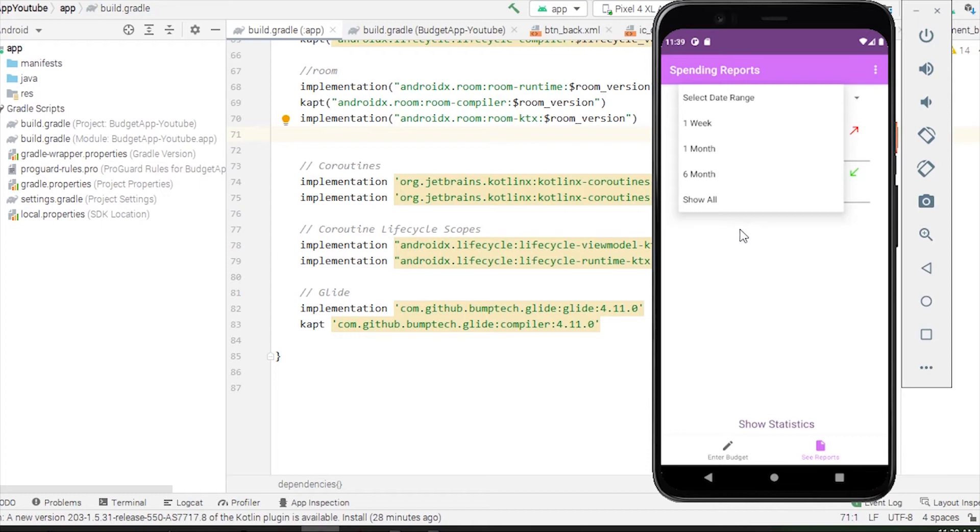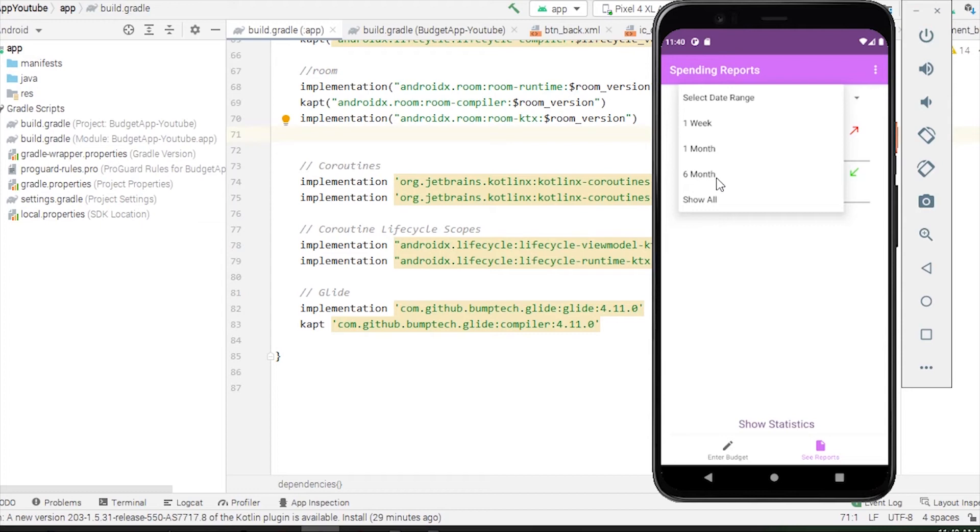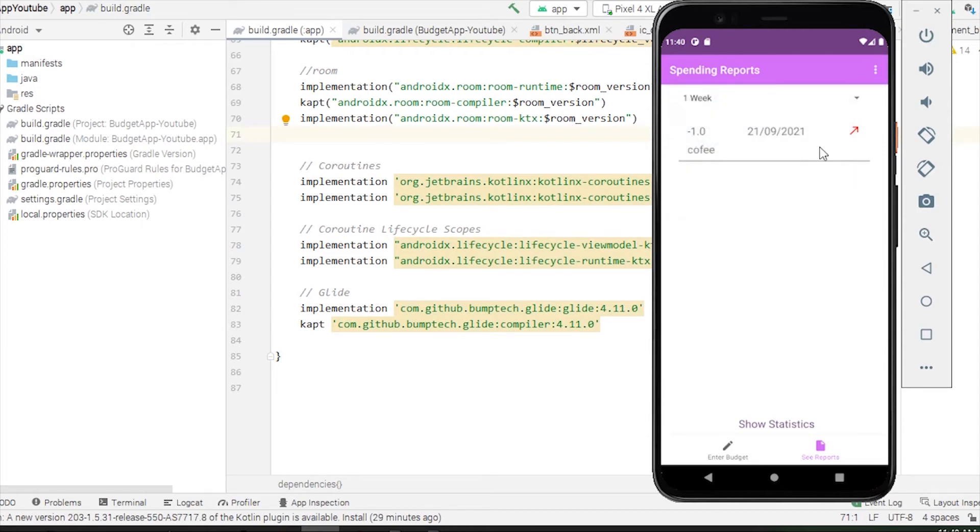If you scroll down, you'll have different options: one week, one month, six months, and show all. If I click on show all, all the entries in my database will be loaded into the recycler view. If I select six months, all the entries of past six months from today's date will be shown.